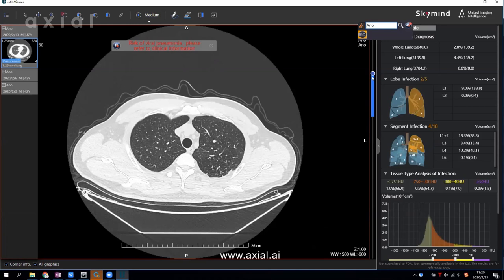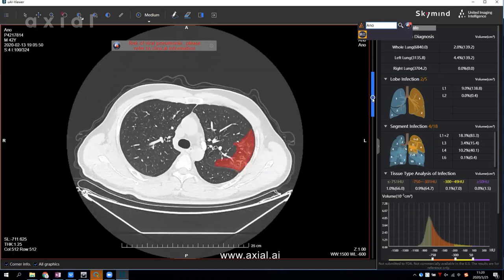You will see a warning message telling us that this patient has a high risk of viral pneumonia from coronavirus. This bar corresponds to the different slices, and the blue color shows the infection region. If you click here, you will see the infected region on the image.